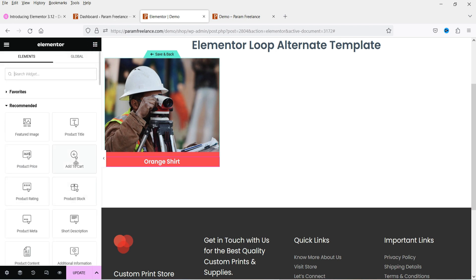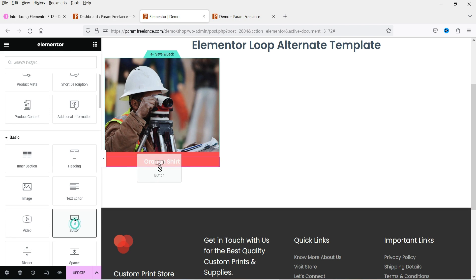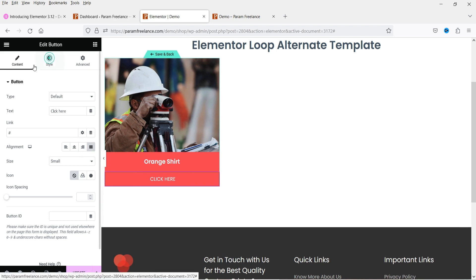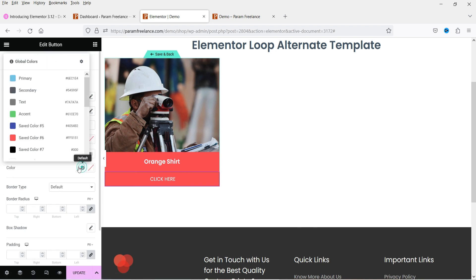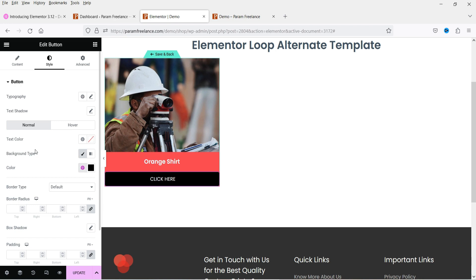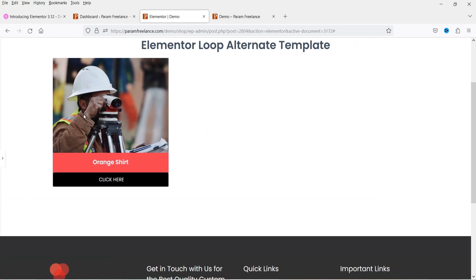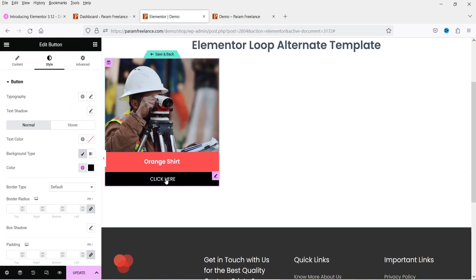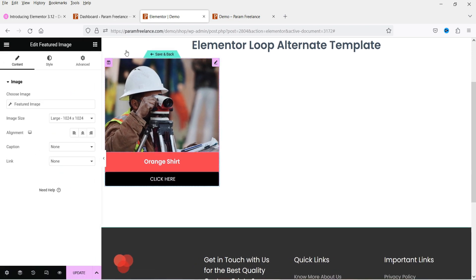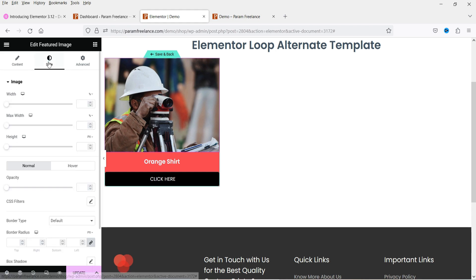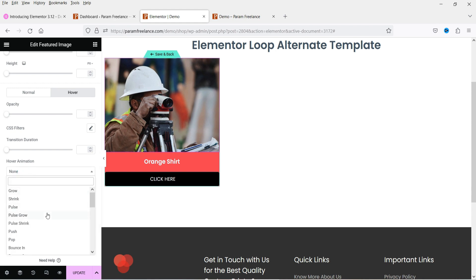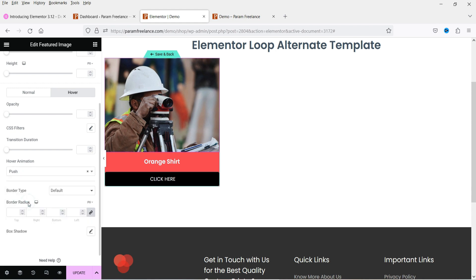Below the title I want to add a button. Let's center align it, make it full width, and change the color to black. So we have the image, the title, and the button. Now I want to add some animation to the featured image. Go to style, hover, and for the hover I can add an animation — let's choose 'push'.